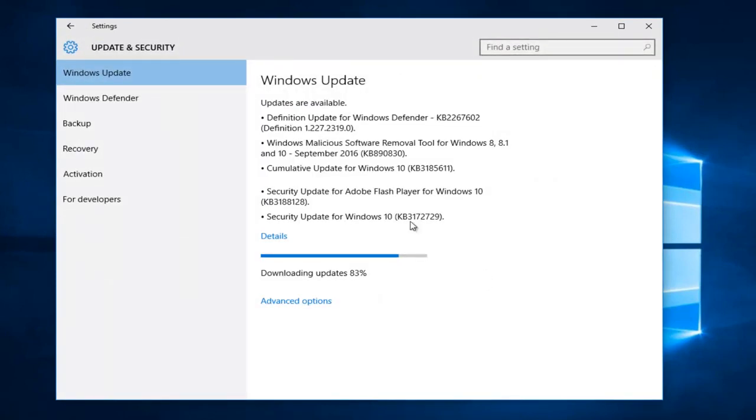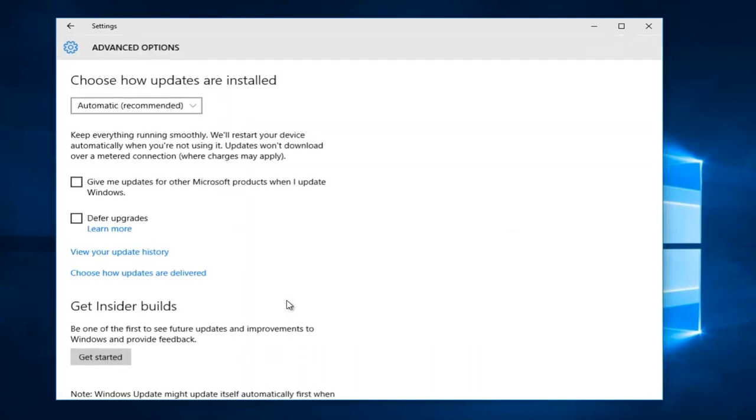Under the Windows Update page, left click on Advanced Options. Under 'Choose how updates are installed', the default setting is Automatic, which is recommended.